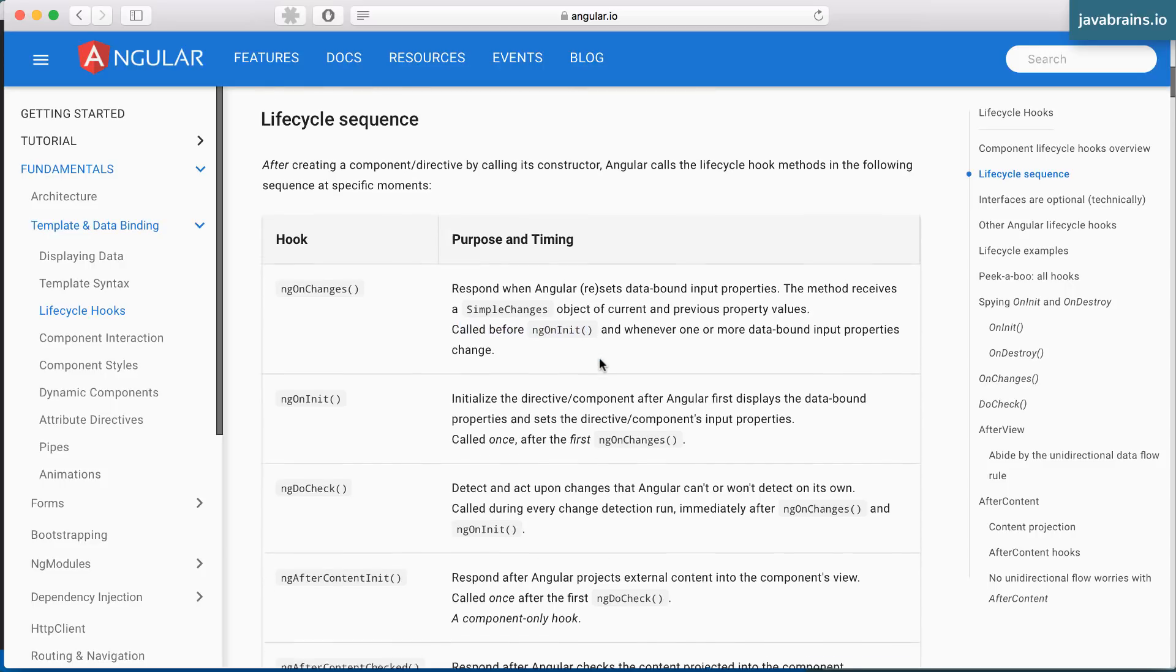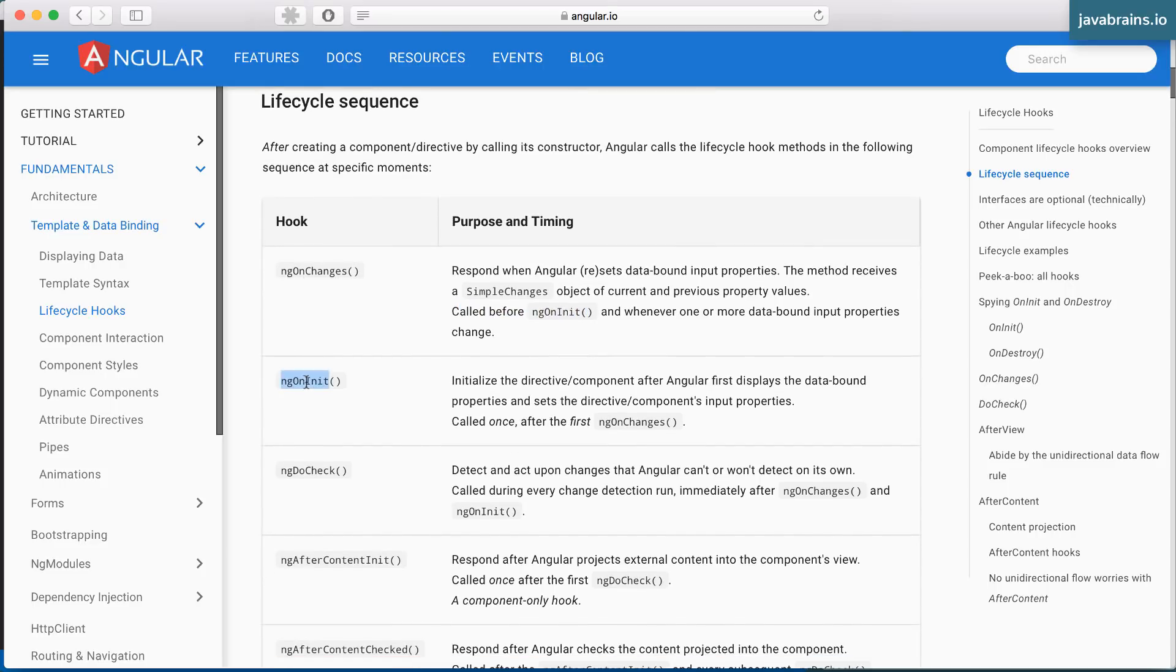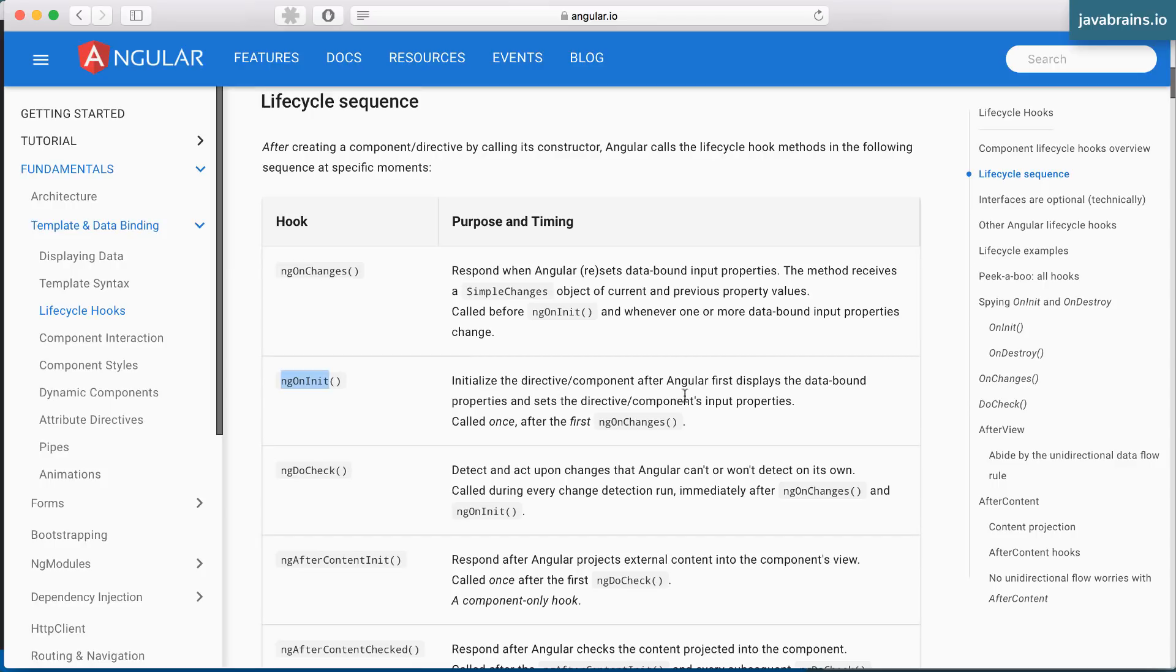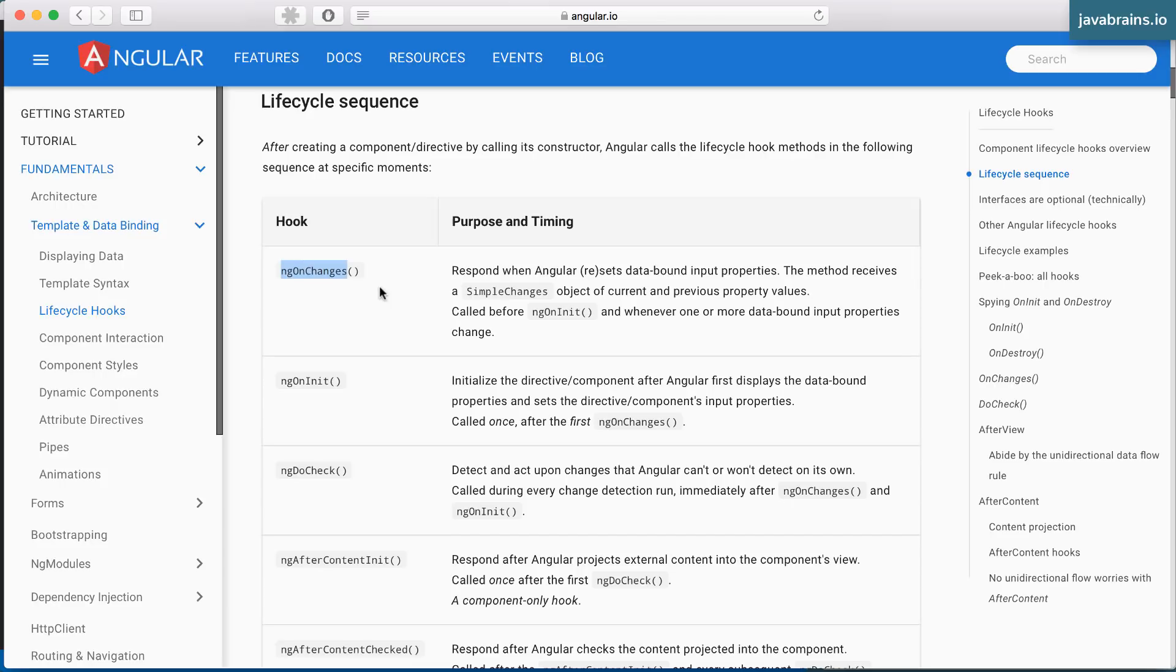And after this is the next lifecycle, the ngOnInit. This is what we've been using. This is called to initialize the directive or component after Angular first displays the data bound properties and sets the input properties. So this is again, a kind of complete initialization of the component. So I by default use ngOnInit when I want to make sure that the component is fully initialized. You can choose to use ngOnChanges for this particular use case. But either of these should be fine.